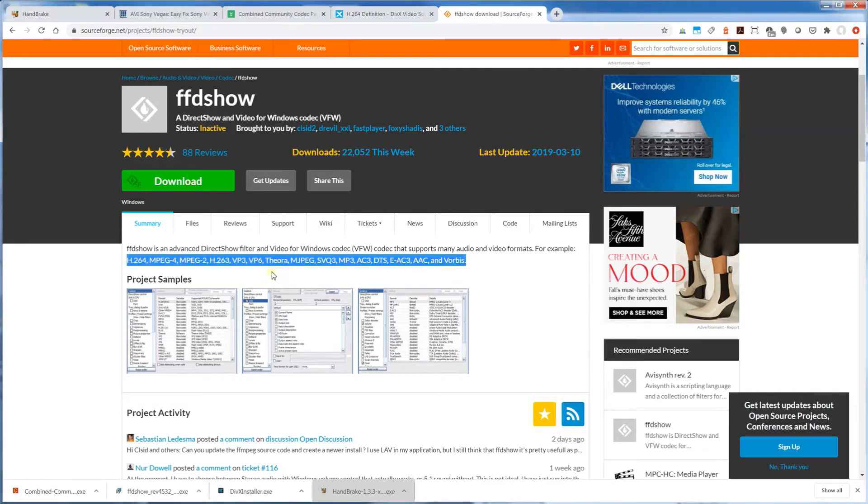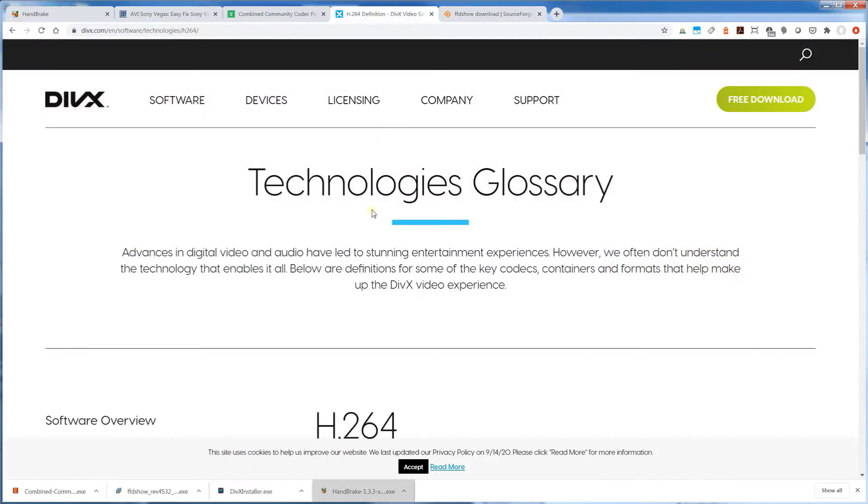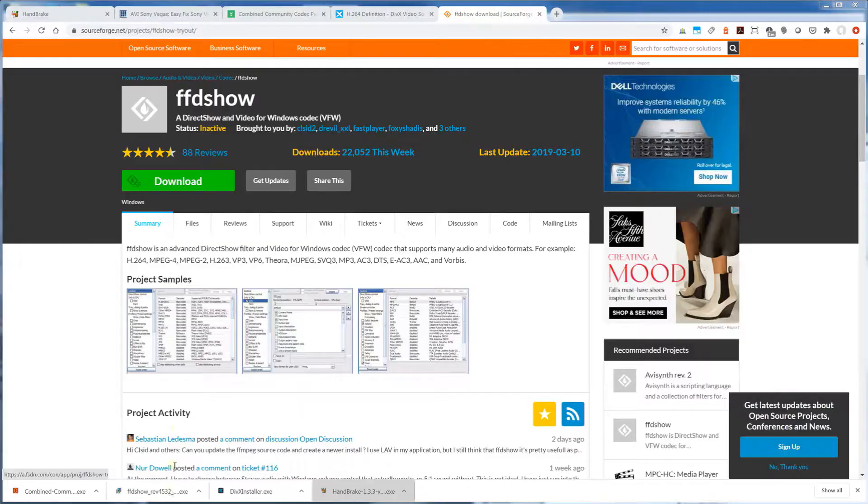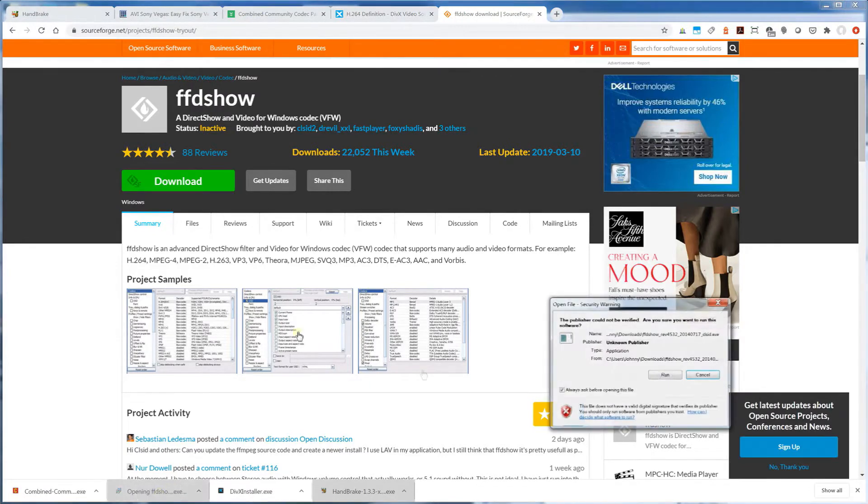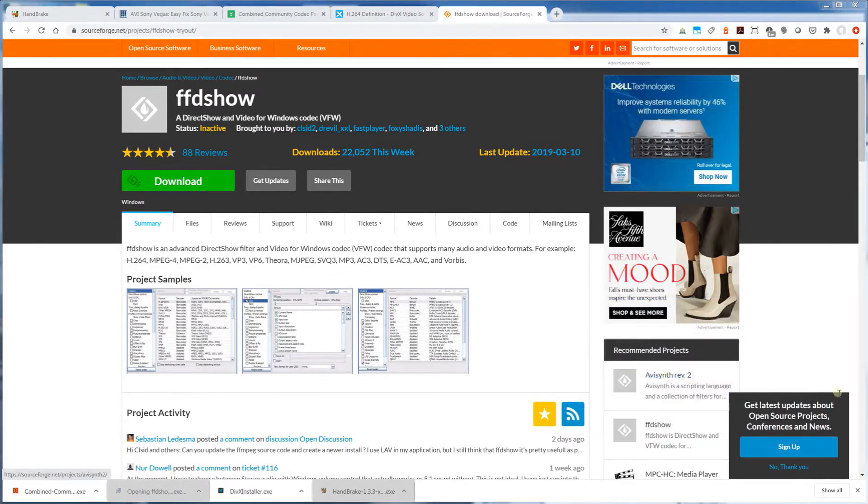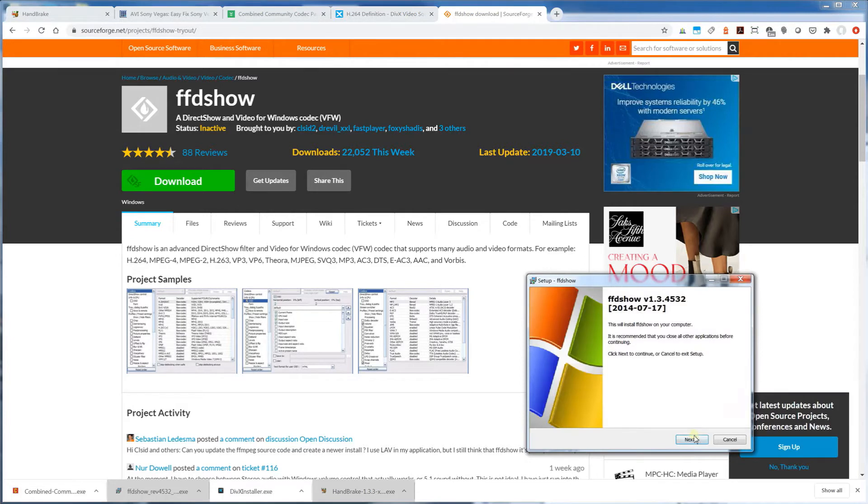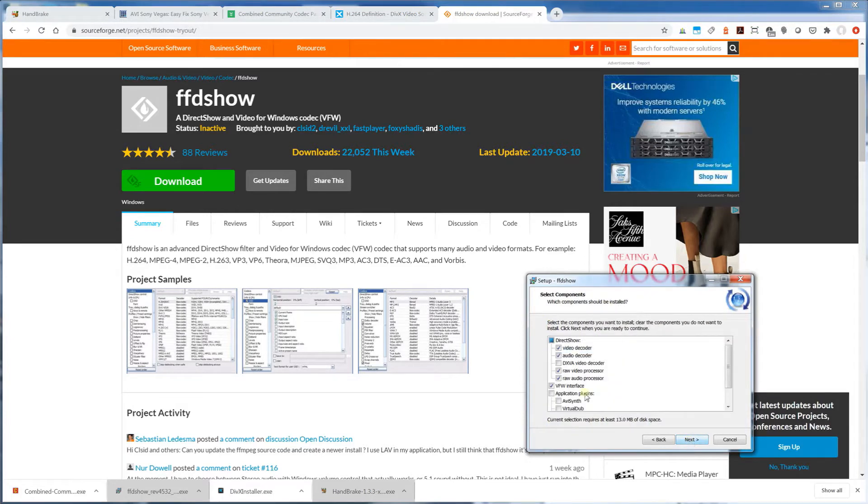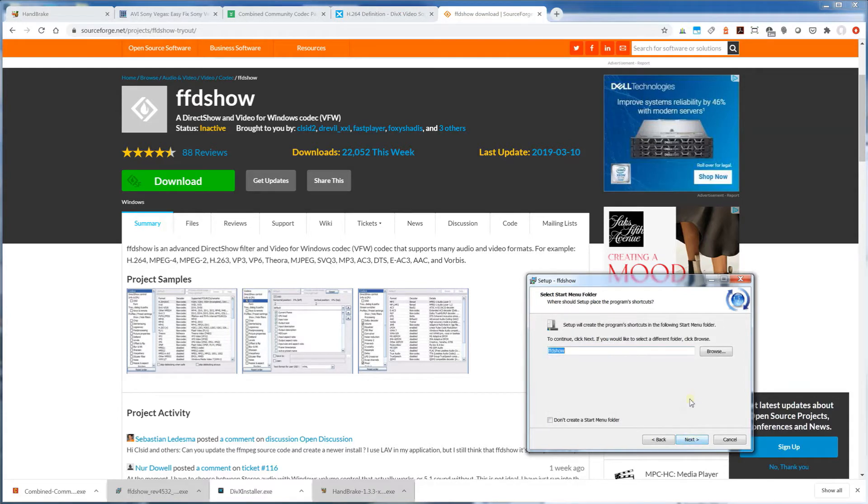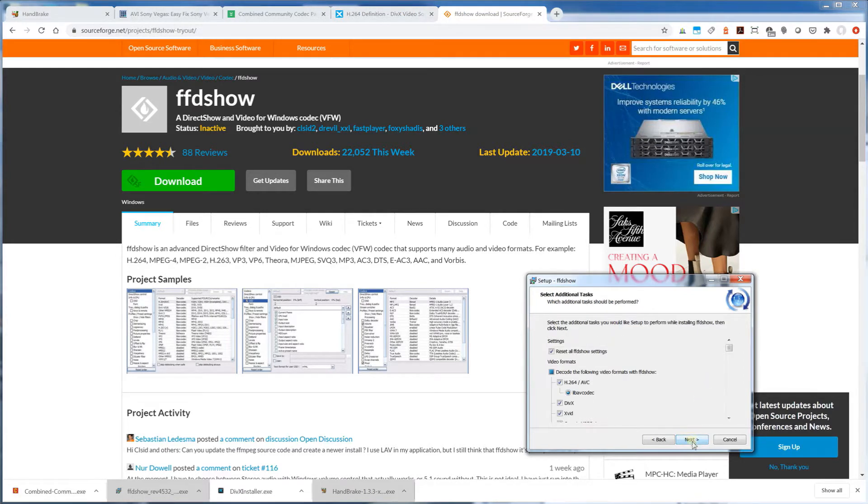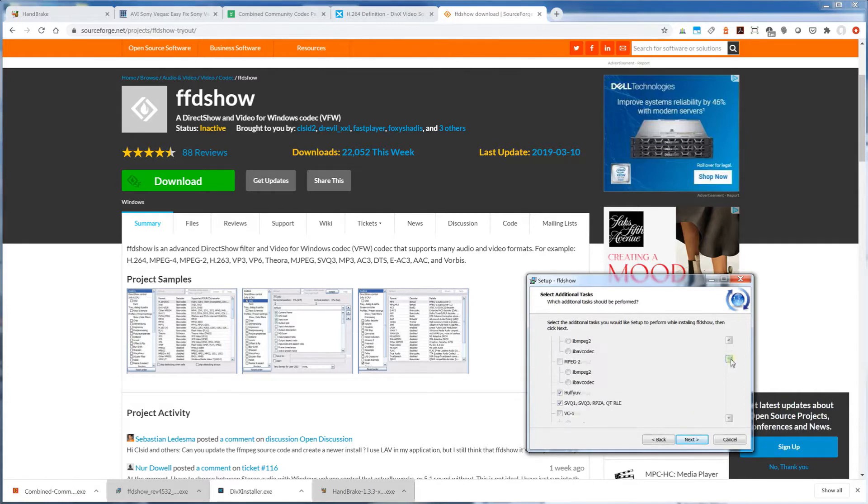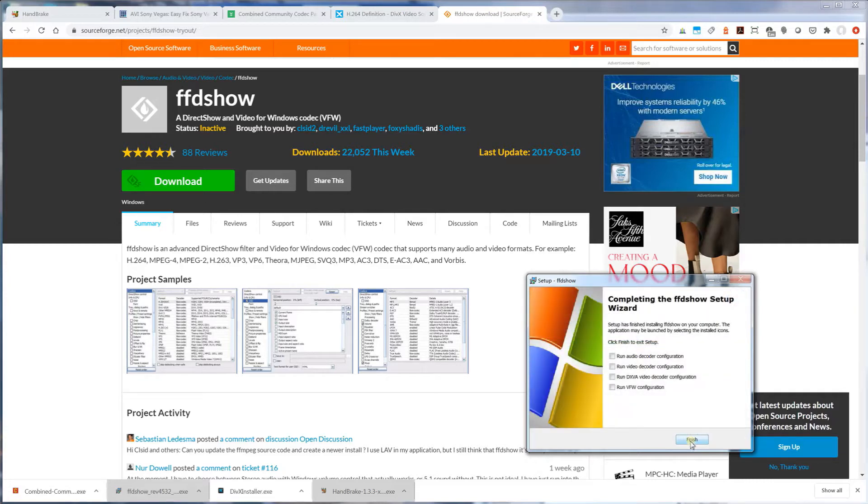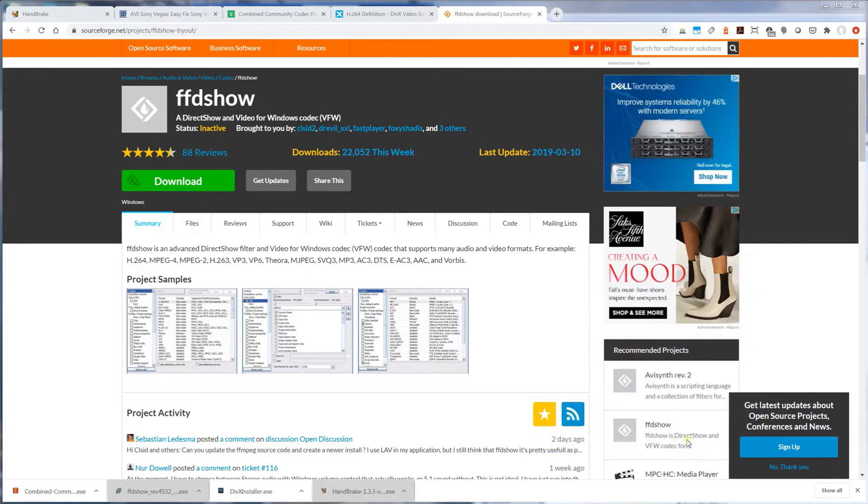If that doesn't work, I'll download directly from DivX, and after that I'll try the combined community codec pack lastly. I'm going to install the software, simply clicking next, and you'll see it has a bunch of decoders. I'm going to select all of them and do the installation.